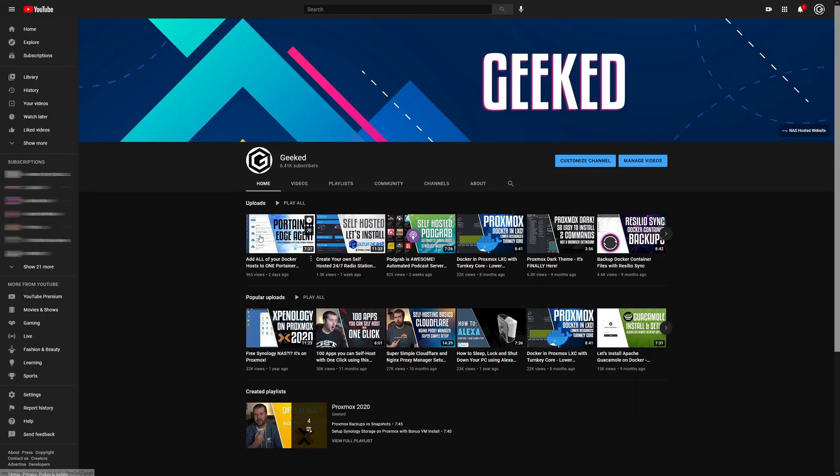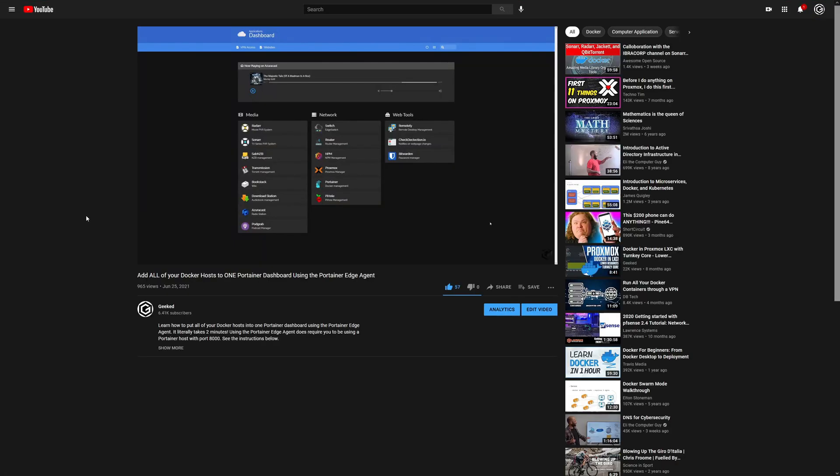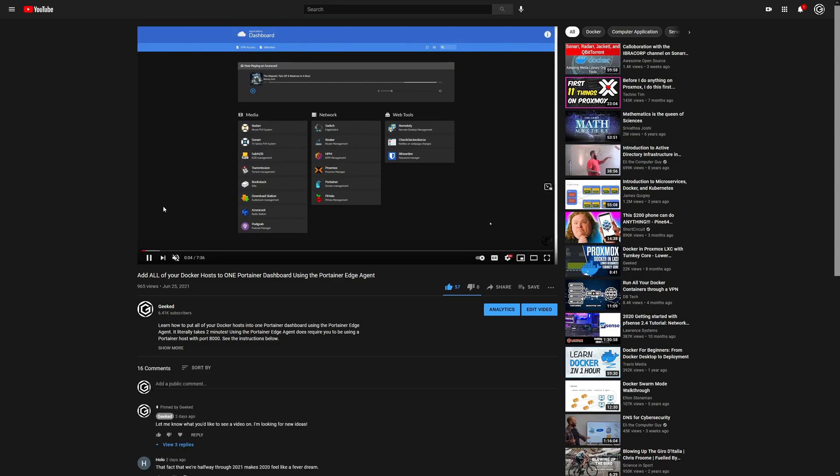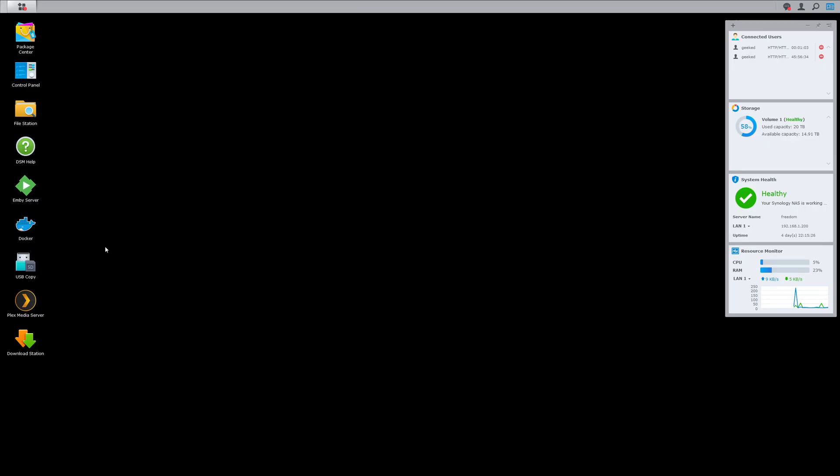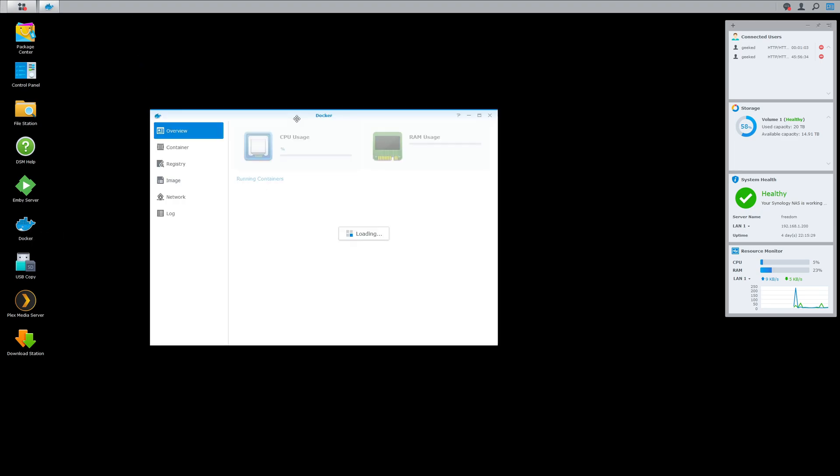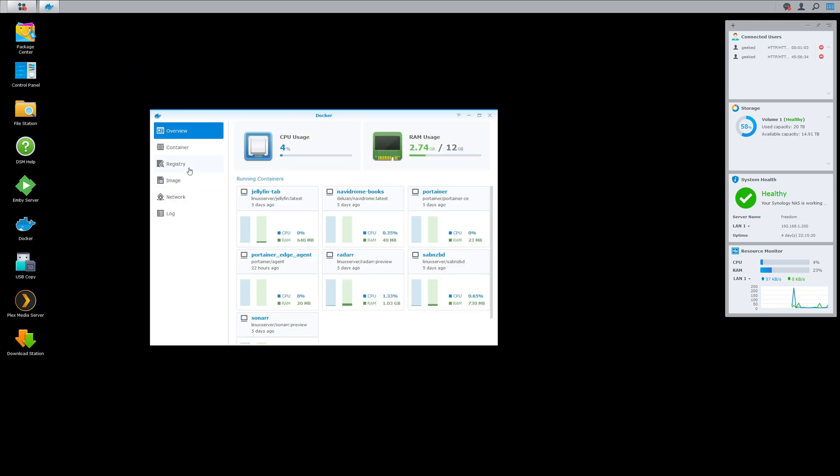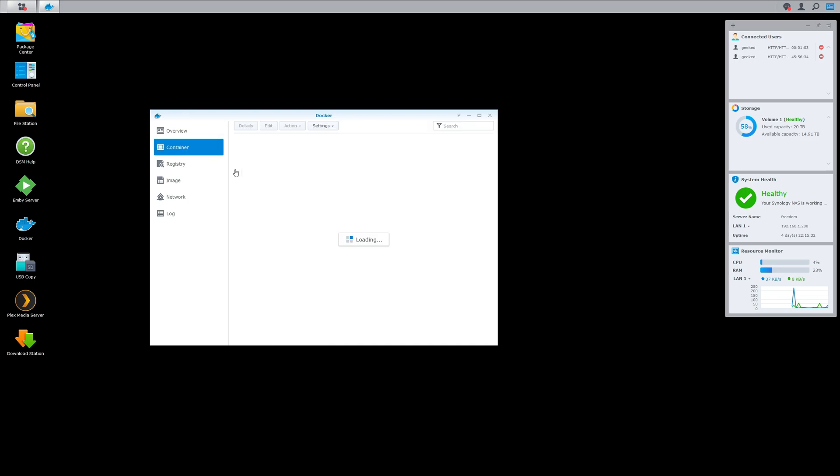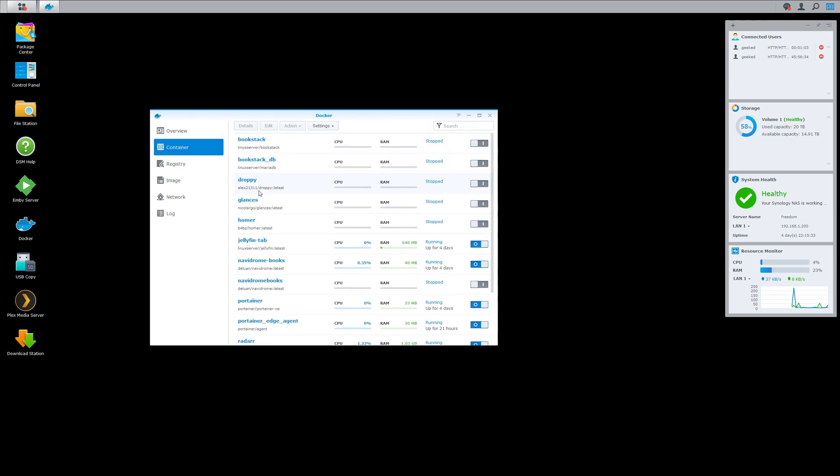Previously on GeekTV, we discussed adding all of your Docker endpoints into one Portainer UI using the Portainer Edge agent. That's this video here. However, today I'll be showing you guys how to do that using your Synology NAS. Yes, you can connect to your Synology NAS with the Portainer Edge agent.